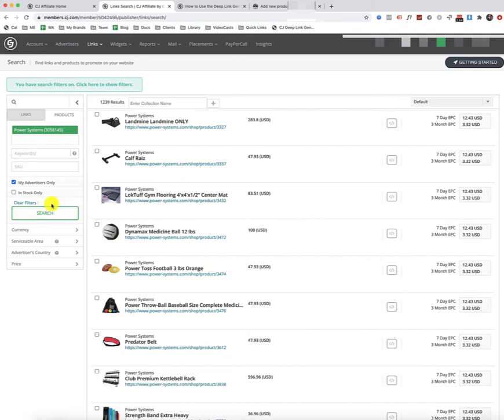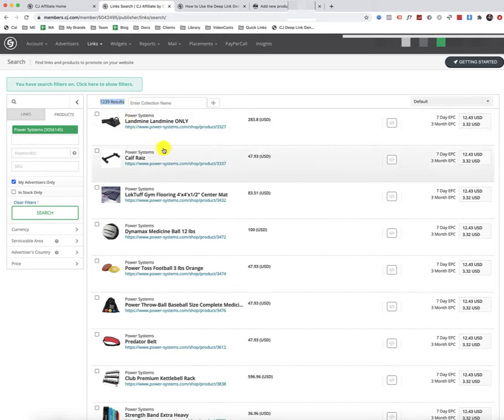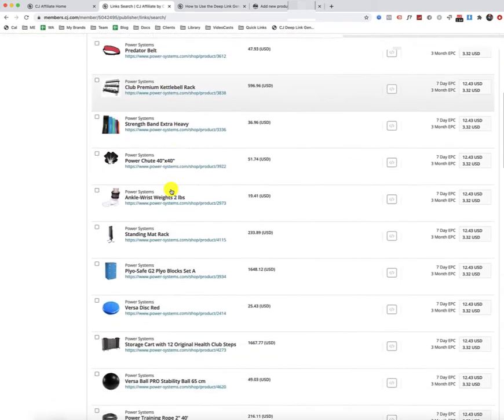And then you can look at, there's a total of 1,239 products that this supplier or advertiser has. And you can go through and consider which ones you want to add.